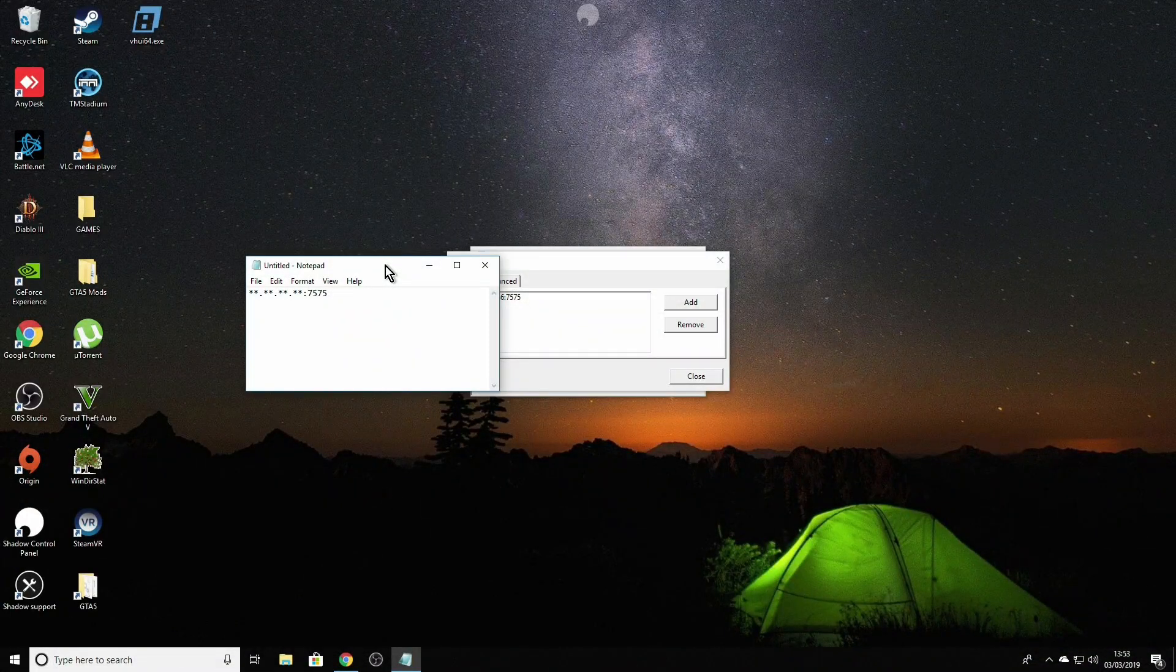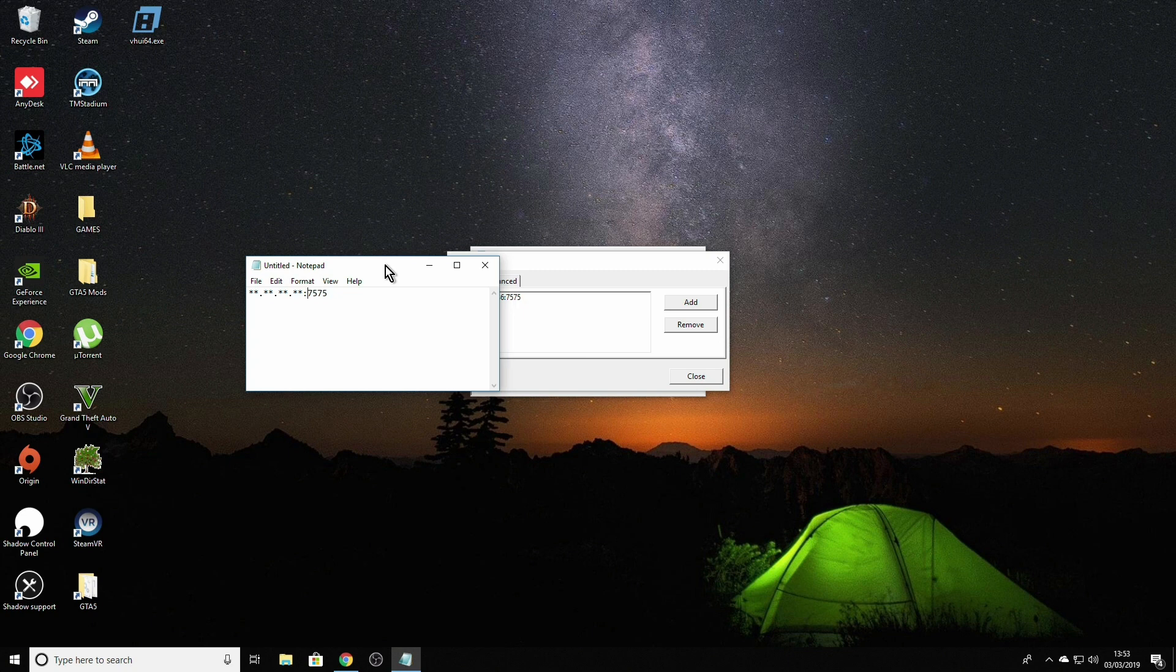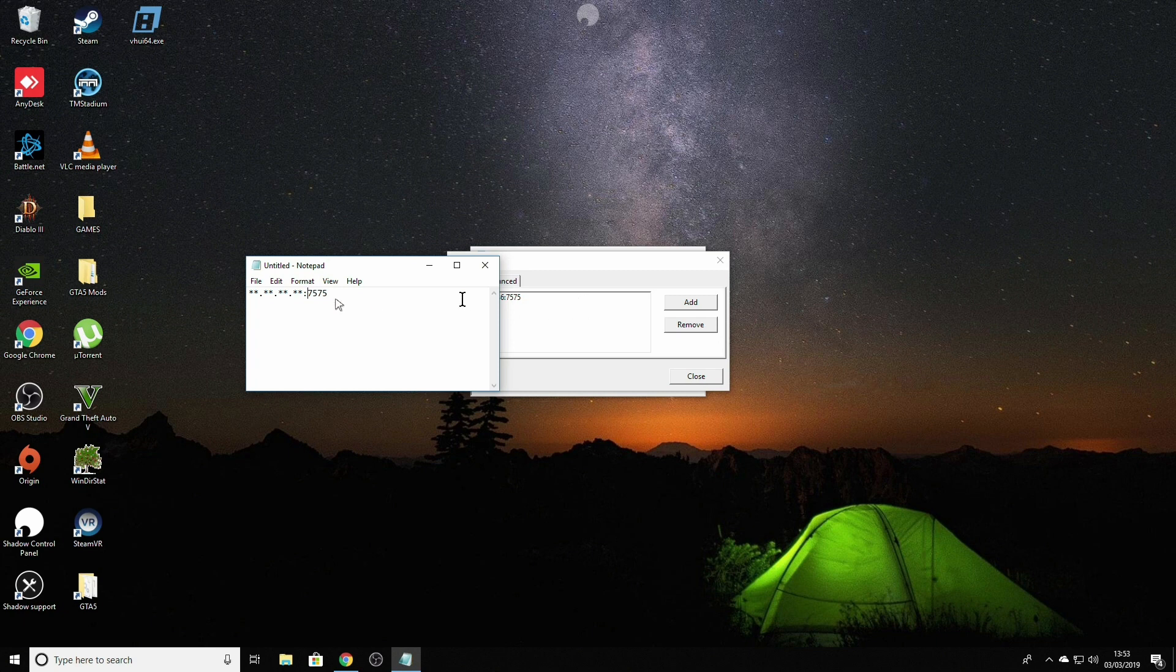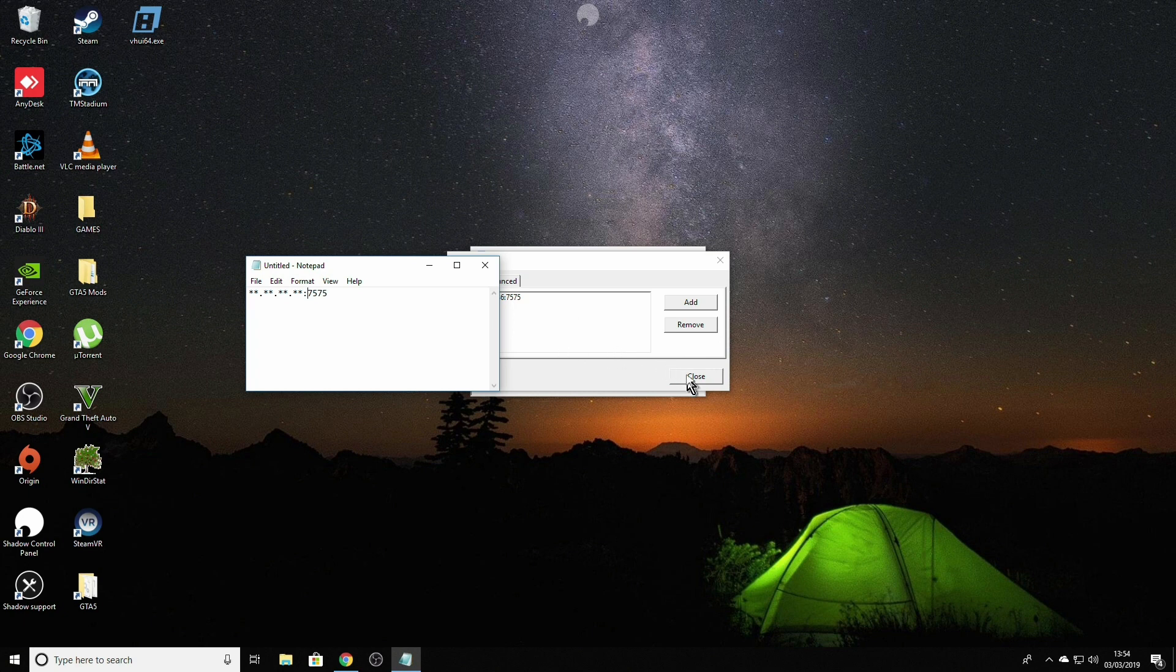After you entered your public IP address colon 7575 and clicked OK, the previous window with the empty list should have a first entry with your public IP address colon 7575. After that, just click close.